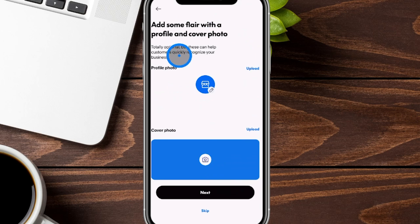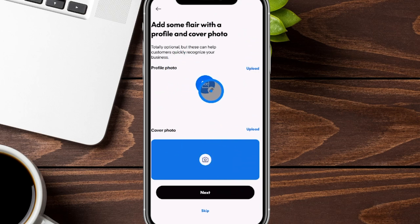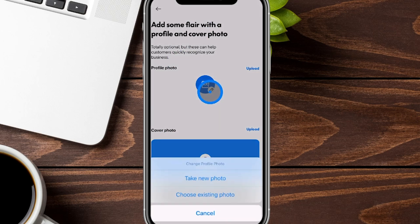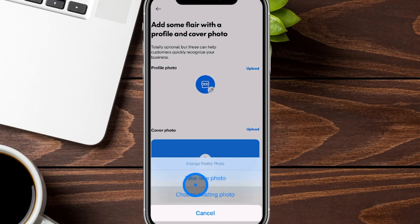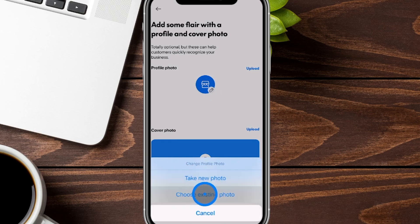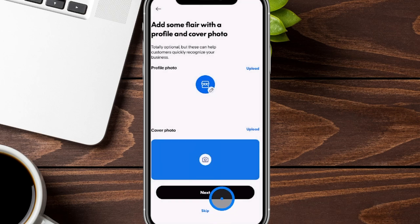From here, you can choose to have a profile photo as well as a cover photo. You can upload, or you can hit the little pencil icon here and it'll let you choose a new photo — or the option that no one ever chooses, which is take a new photo. We're going to go ahead and upload these and then click on the next option. You can also skip this as well if you don't want to do it in real time.